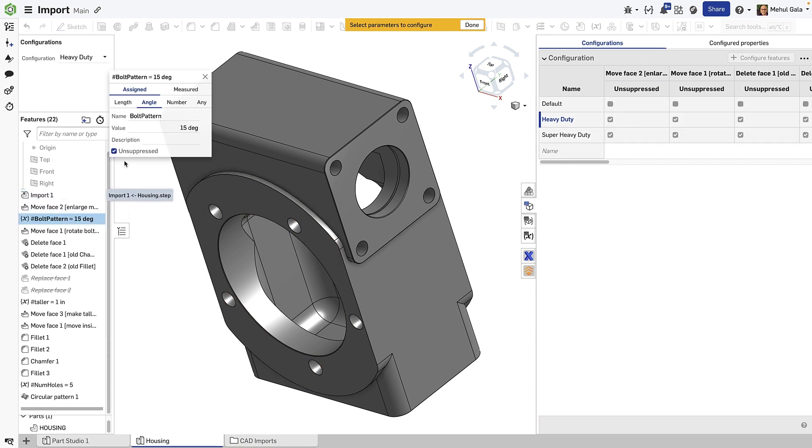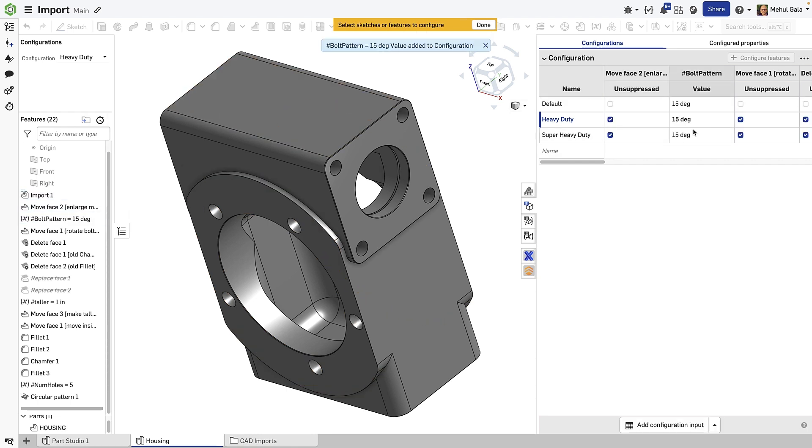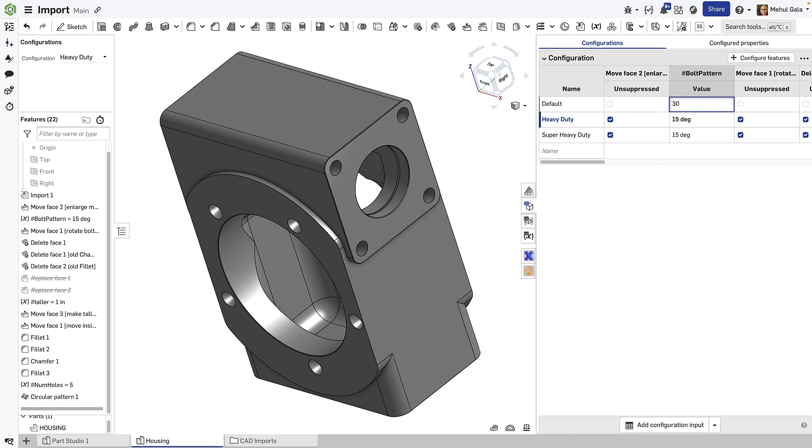Additionally, variables can be applied to direct editing features and then configured to create different sizes, angles, or patterns of faces.